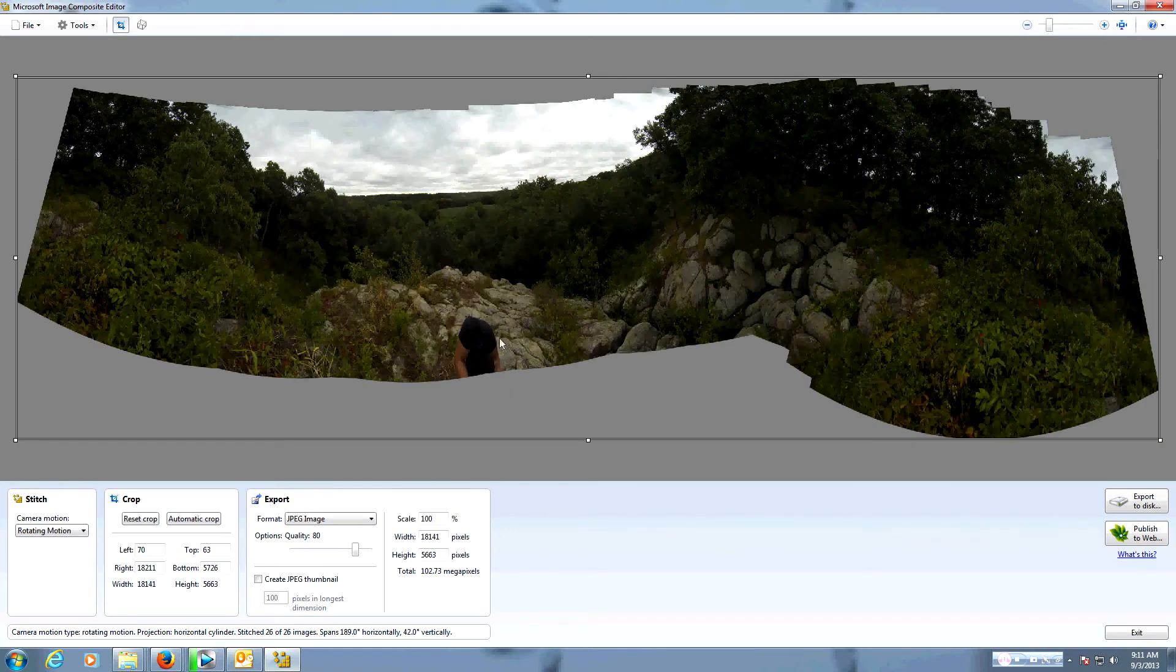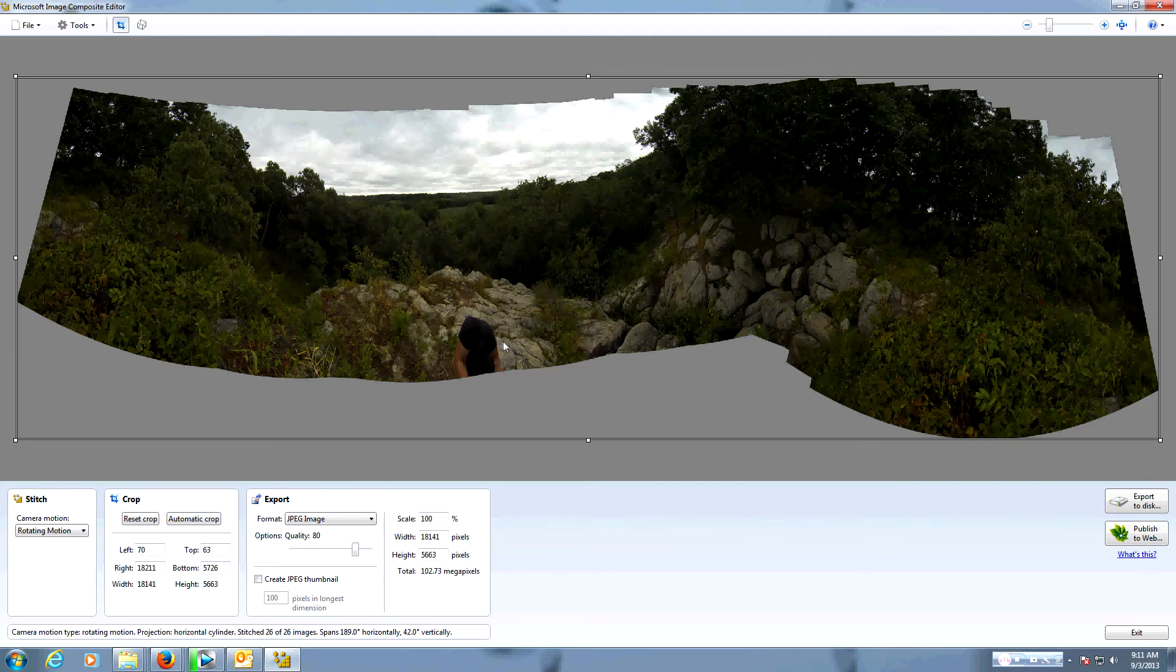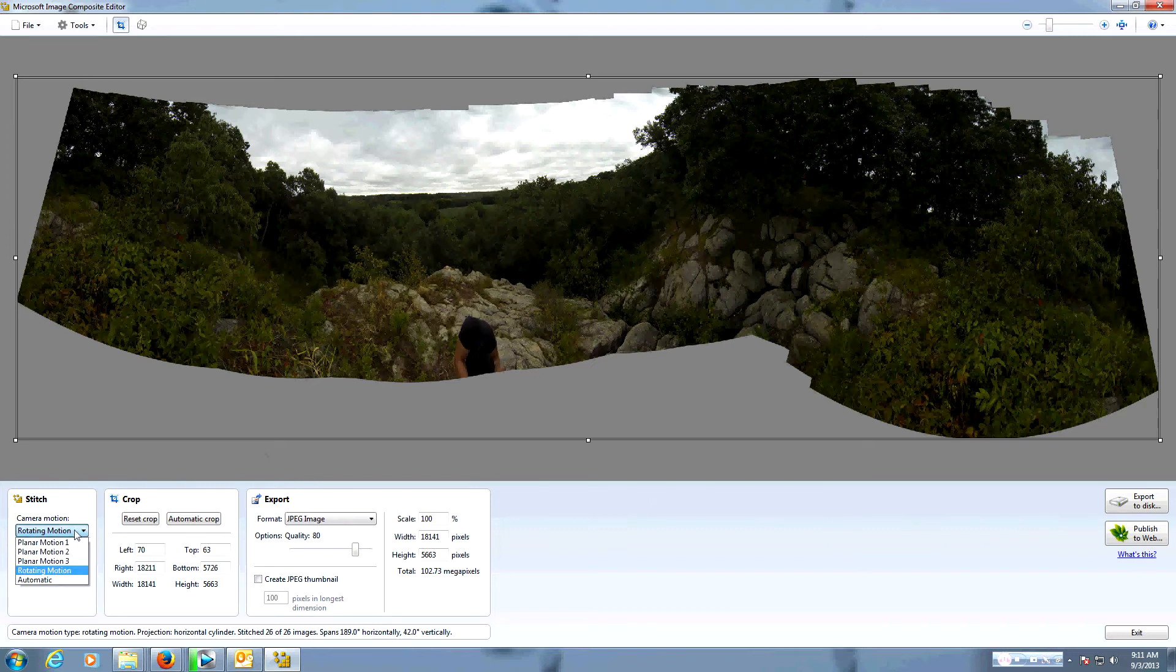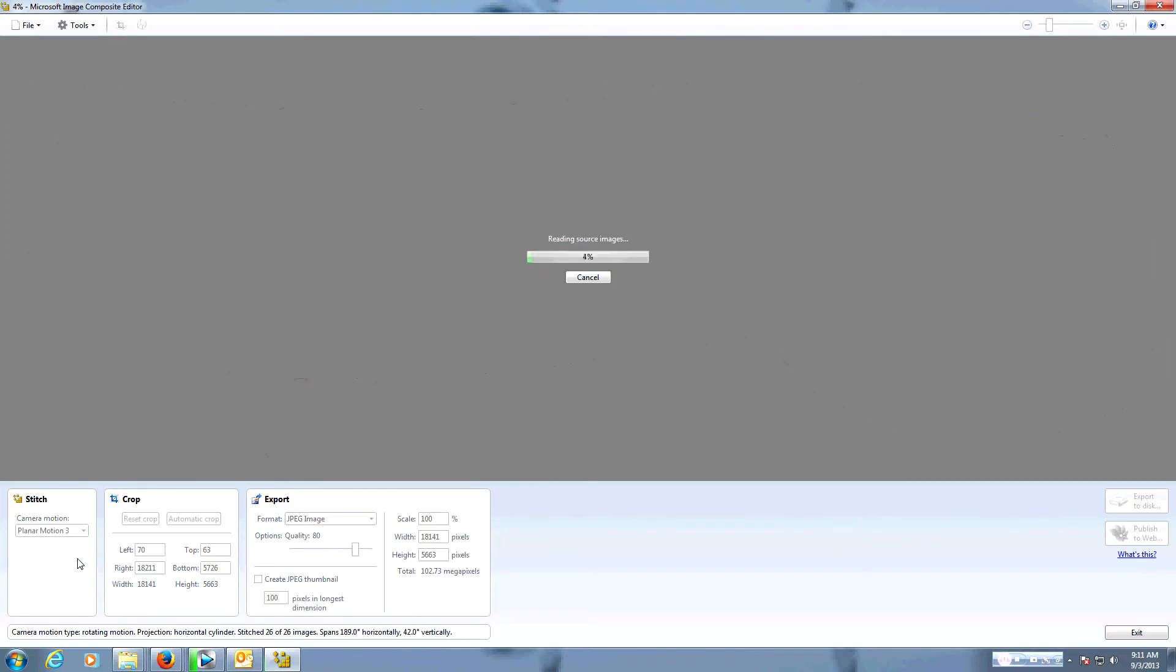Okay, so there we go. It looks like it's all stitched together, but still looks like it's missing a few pieces. My head has been removed by the stitching, so we're going to try yet another motion type and see if that fixes it.